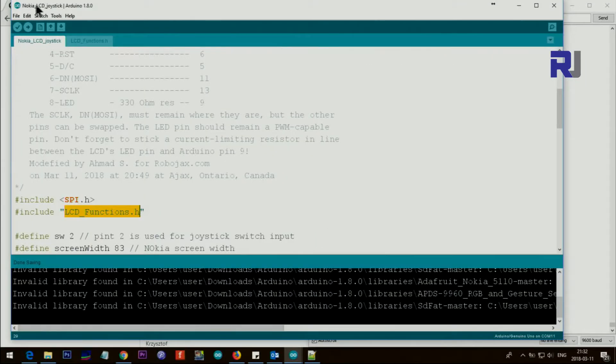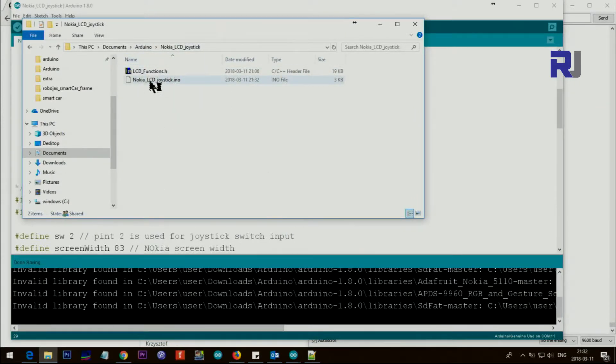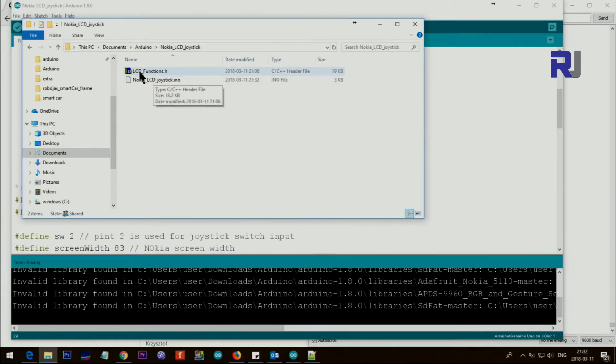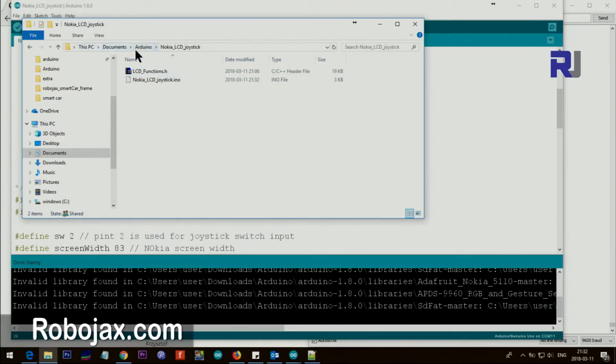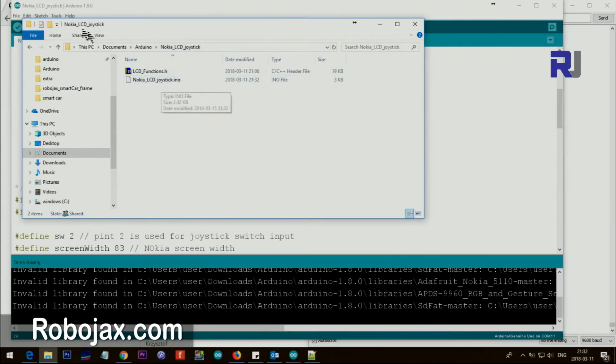This is called Nokia LCD Joystick. If I open this folder you can see here this is nokia_lcd_joystick.ino, the Arduino file, and here is the .h file. I've saved it in my documents Arduino folder.